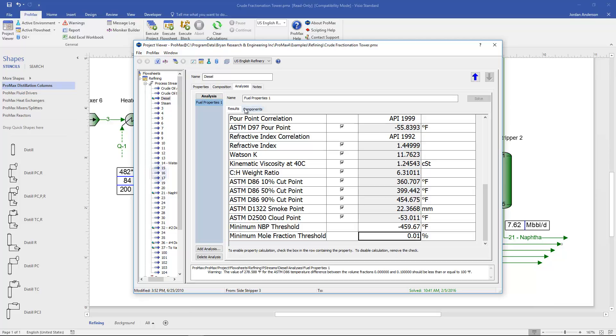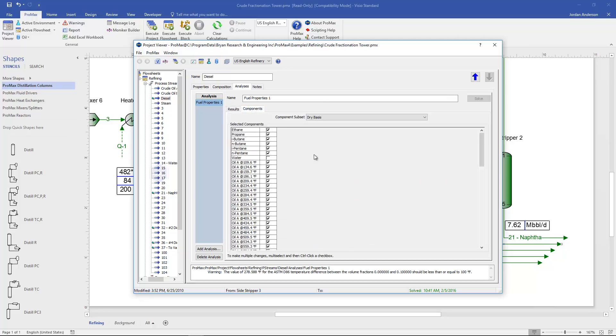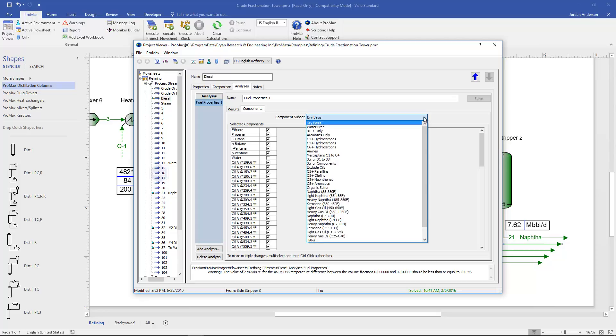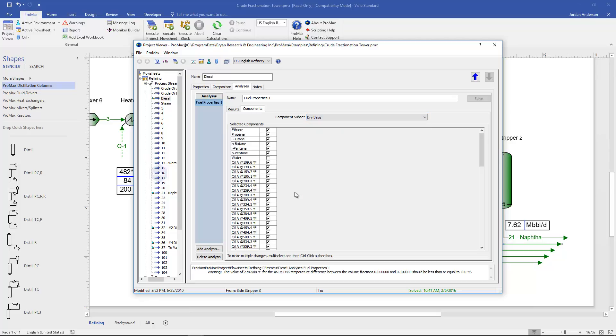Now there's a second tab involved here for our fuel properties, this components tab. Here we can select all the components that we want to look at. And so we see we have some light components and then our crude oil that we've created in this simulation. By default the component subset is a dry basis, meaning that every component is selected except for water is ignored. You could go through and manually change which components are included. Or you could look through this drop down list and choose from here which type of components you want to take into account when calculating these fuel properties.